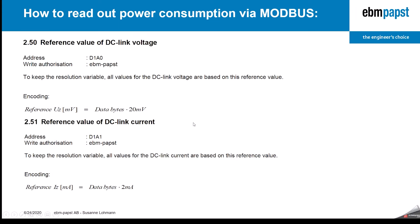Now the reference values. There's a reference voltage and the reference current. The reference voltage is called D1A0 and the reference current is called D1A1. Both reference values also need an additional formula. That's why we will put all the formulas together on the next slide to make it more easy.